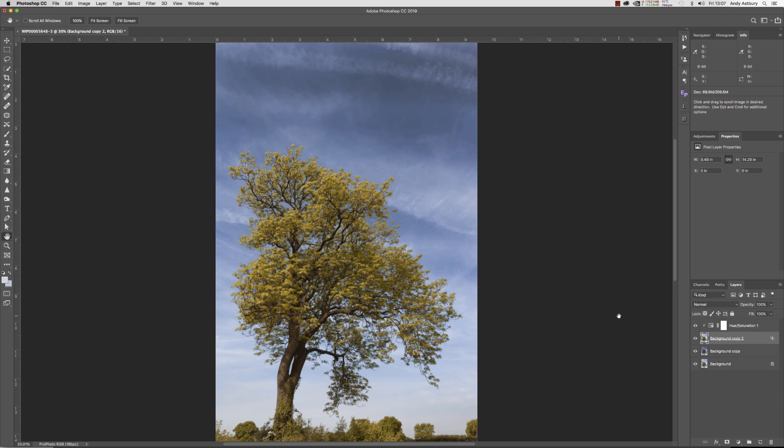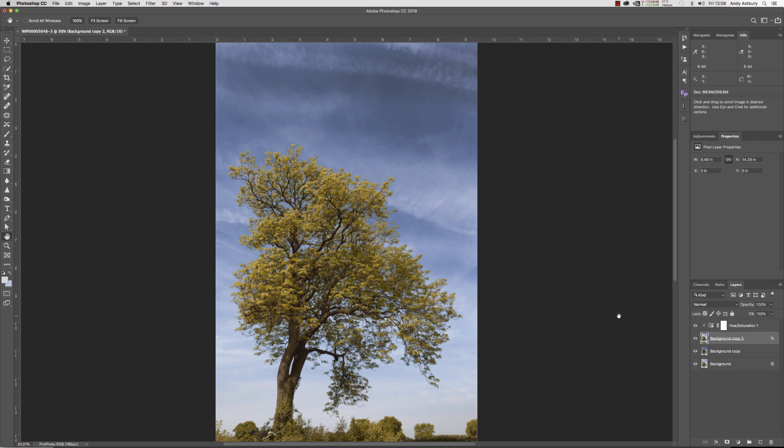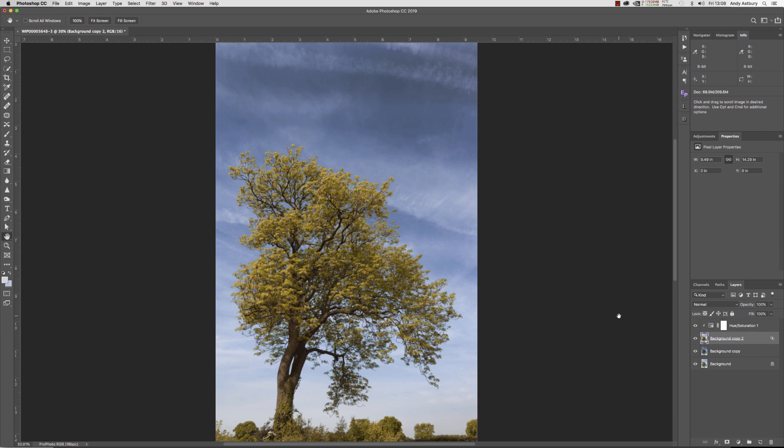We're just going to do this with the power of Blend If. Anybody who's bought my sharpening video training title will, towards the latter 20% of the lessons, become very much aware of the power of the layer styles Blend If sliders. In the sharpening tutorial videos, the Blend If sliders were used to distribute advanced sharpening techniques such as derivatives of high pass filtration.